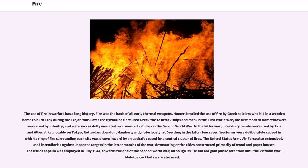The use of fire in warfare has a long history. Fire was the basis of all early thermal weapons. Homer detailed the use of fire by Greek soldiers who hid in a wooden horse to burn Troy during the Trojan War. Later, the Byzantine fleet used Greek fire to attack ships and men. In the First World War, the first modern flamethrowers were used by infantry, and were successfully mounted on armored vehicles in the Second World War.